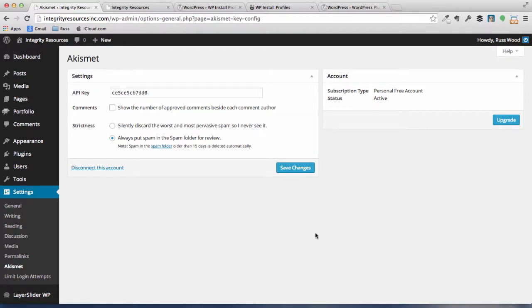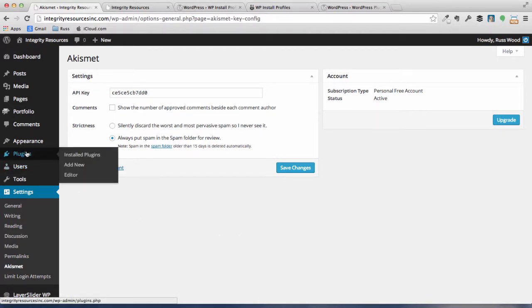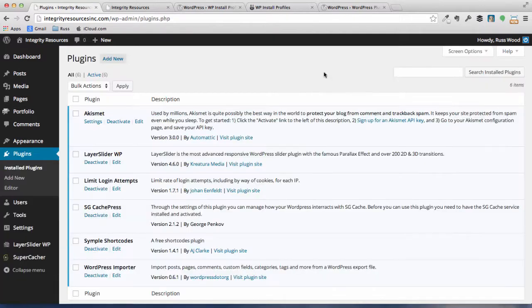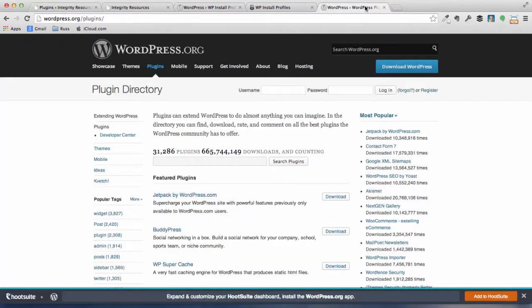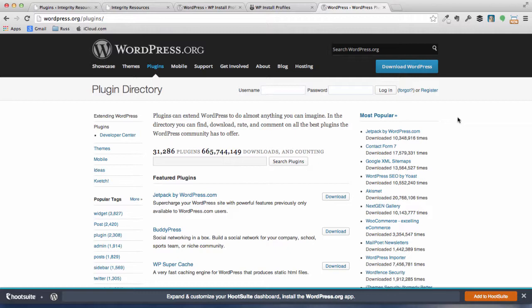Let's go ahead and go back to Plugins, and we'll begin the installation process of other plugins. So we're at the plugin installation window, and now we begin to customize our site with the plugins that we want to use for our website. So let's go ahead and look at WordPress.org and just look at the plugin page. You can see there's 31,286 plugins currently available at WordPress.org. So how do we know which ones are the best ones and which ones do we want to use?